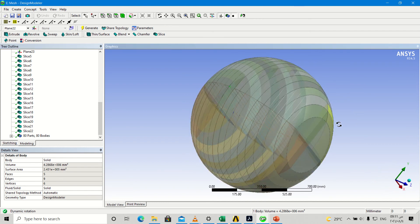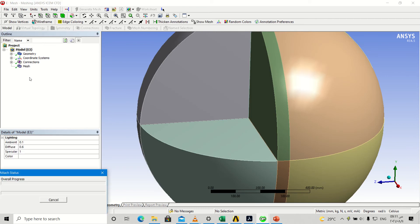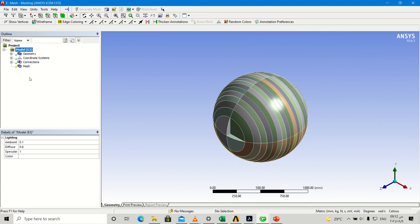It depends on your geometry and the dimension. Then you go into mesh. The program is loading. Now it updates the geometry and then it will go into the mesh step. Now it generates the mesh.